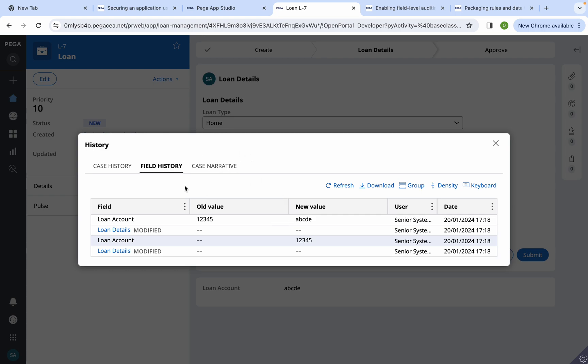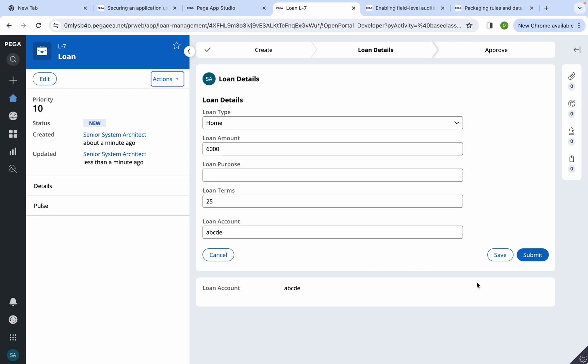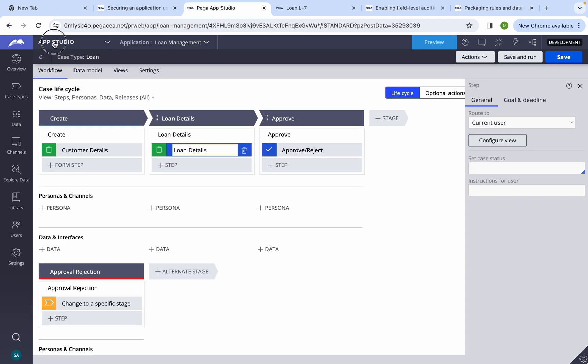If you want to use this field history somewhere in your case type, you can just go and grab that section and plug it in. Now, what issues can you get? The first one I explained: you may not be able to find that property when configuring from your case type rule, because the property is not marked as relevant. Don't try to go directly and add into the data transform — that can create problems or confusion. Always go and change it from the case type rule.